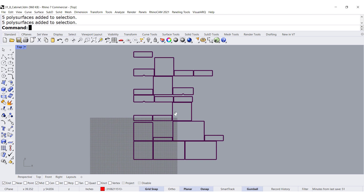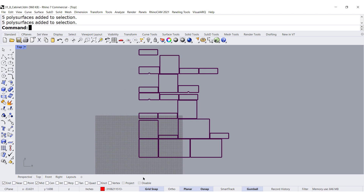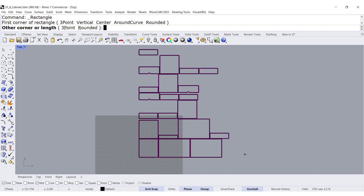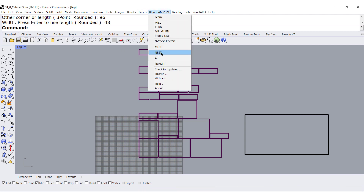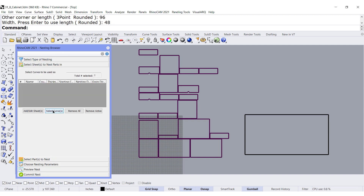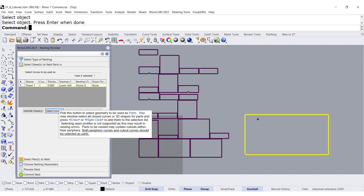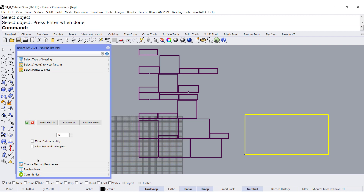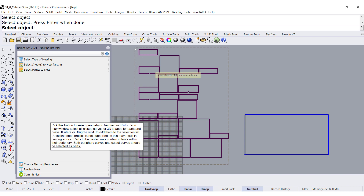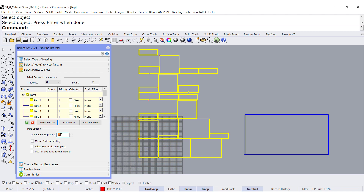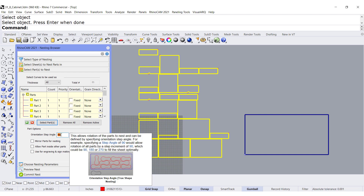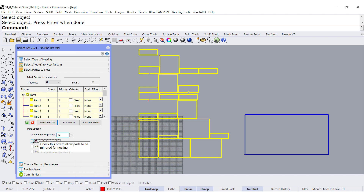Now you have all the geometry. I can go to the default layer, create a 96 by 48 stock there, open up my nesting program through Shape, select my curve, and select all the parts.